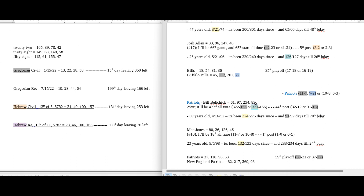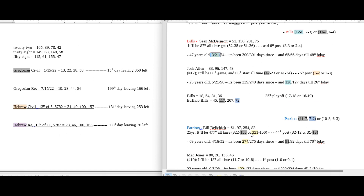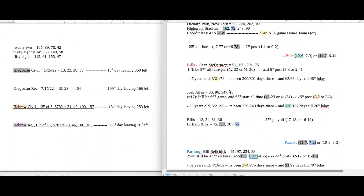Belichick sitting on that 321 all-time with the loss is kind of a Super Bowl, end-of-season tribute. For the quarterback, Mac Jones — it's 132 days since his birthday. Again, February 13th is the Super Bowl: 2-13 or 13-2. 132 days since his birthday, 274 days since Belichick's birthday, 274th NFL game of the season. He can sit on that 321 — an anagram of 132, which is the Super Bowl date. The Bills' coach was born on March 21st, which is 3-21, so Belichick could sit on 321 coaching against a coach born on 321.